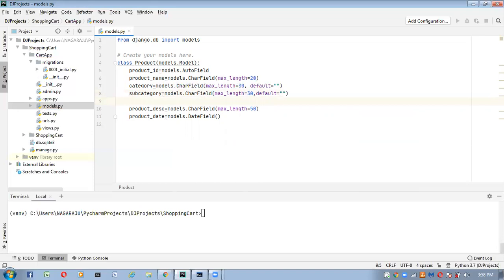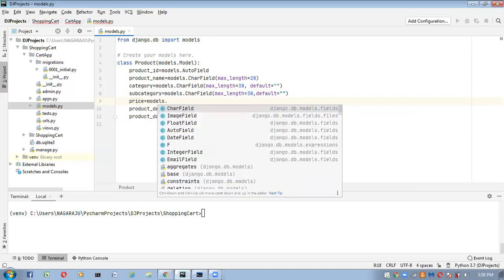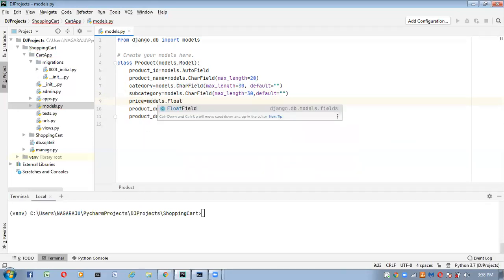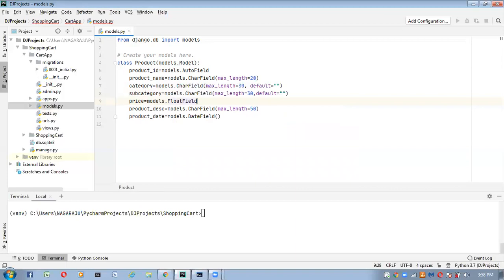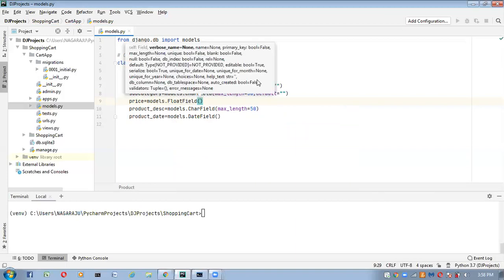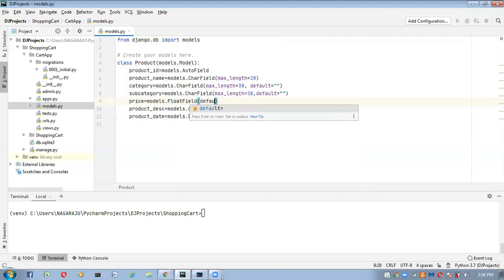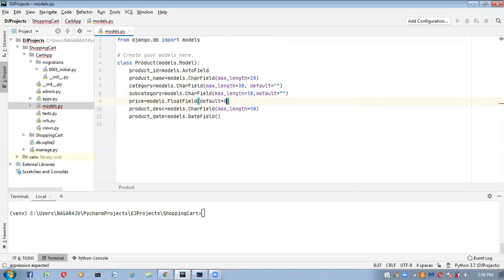In an online shopping cart, price is compulsory for any product. So here I'm adding a price field: price equal to models.FloatField. This is also a not-null field, so I'm specifying a default value of 0 initially.